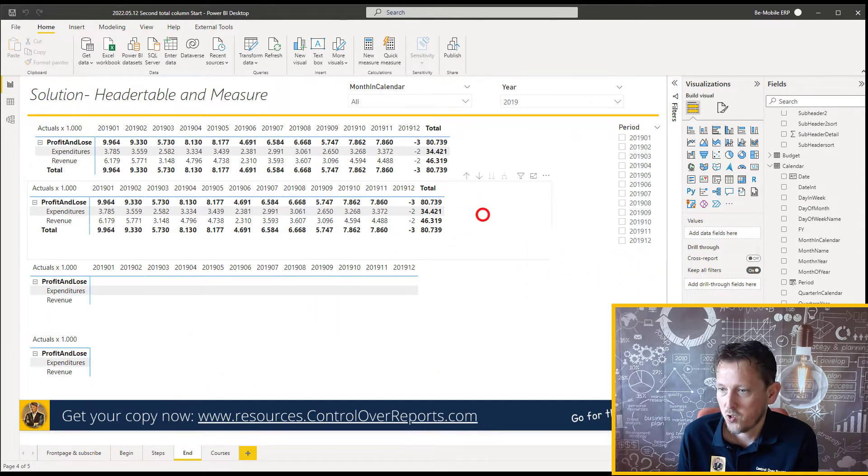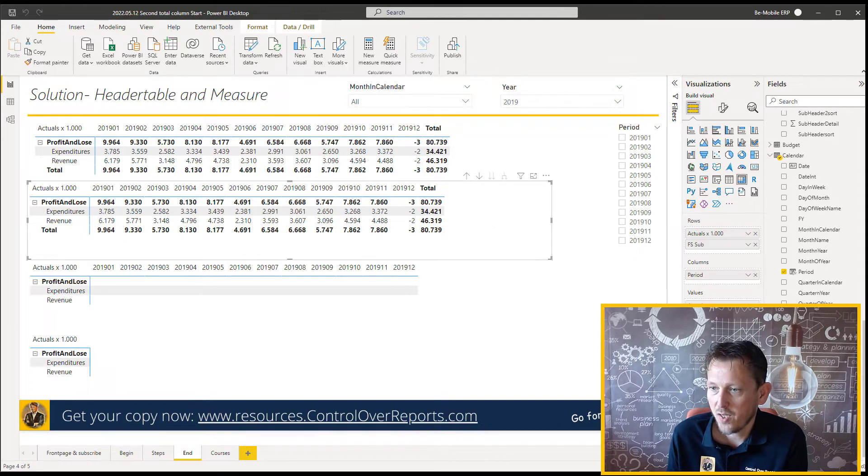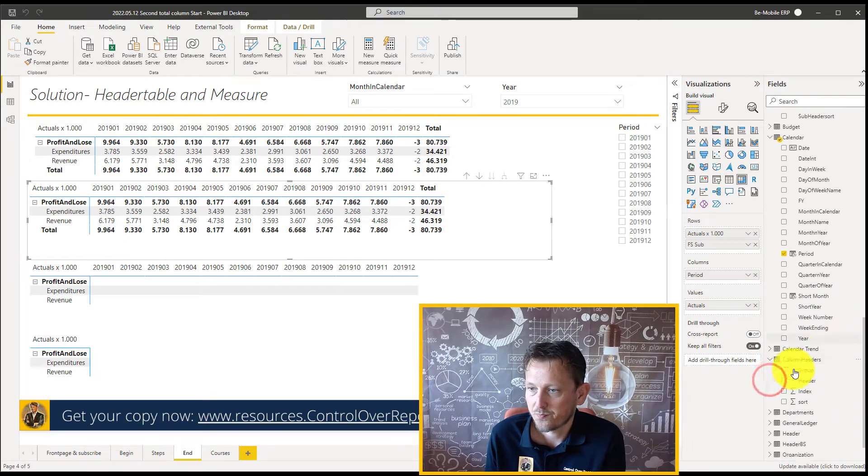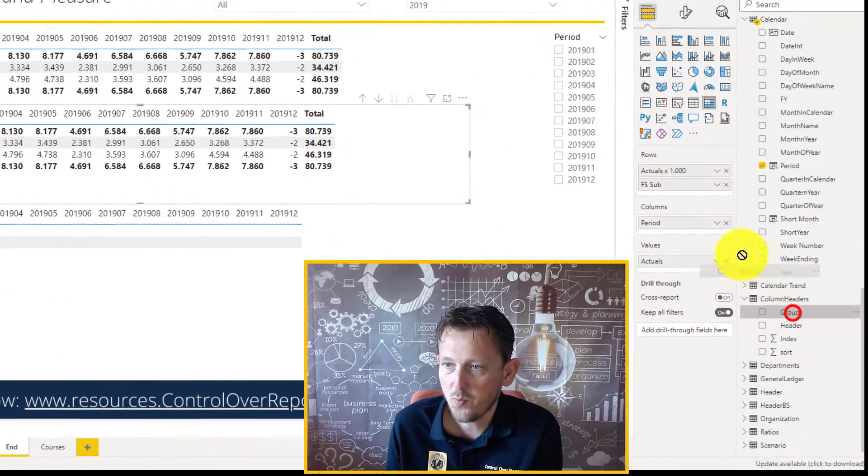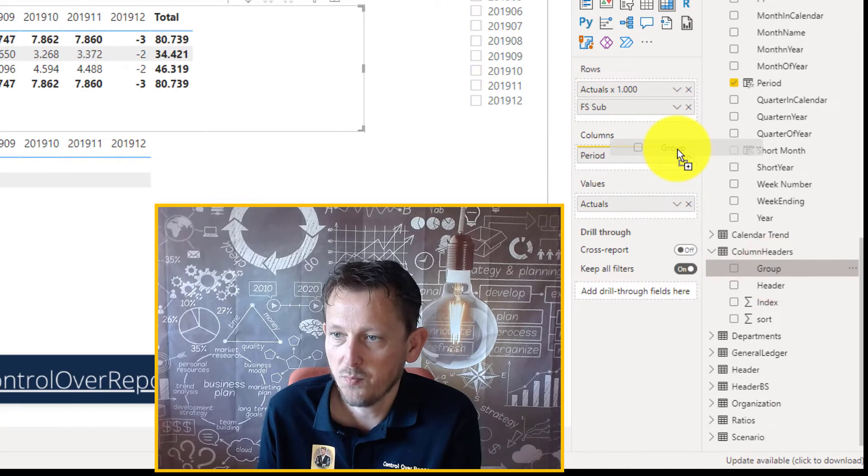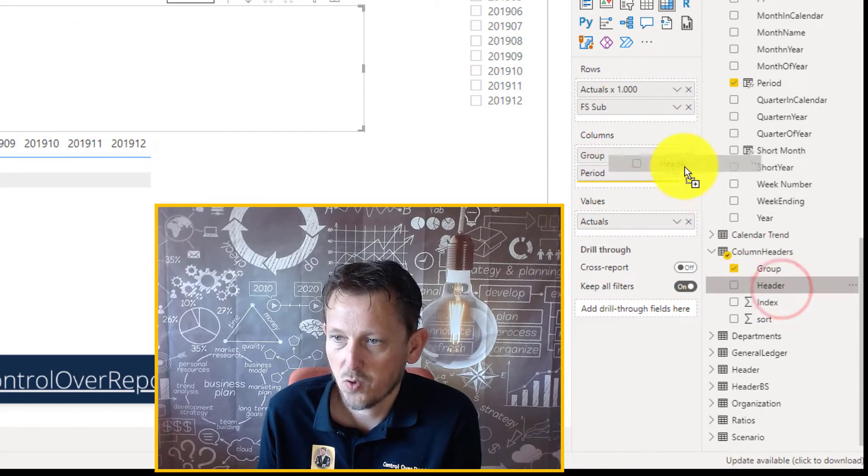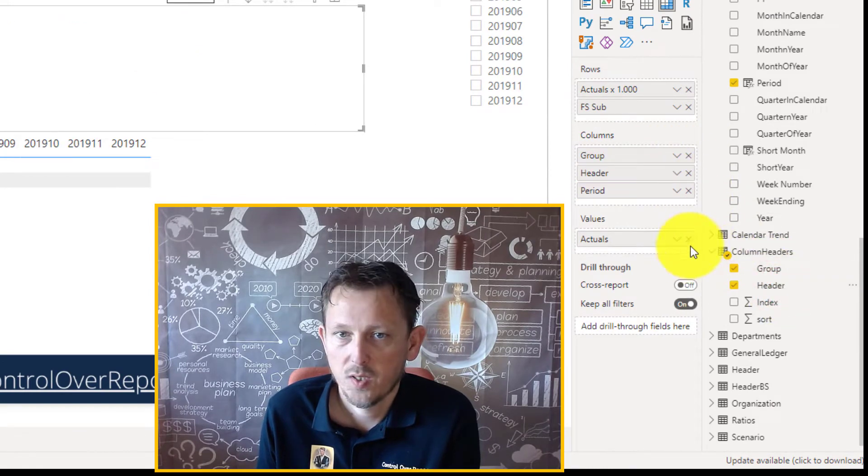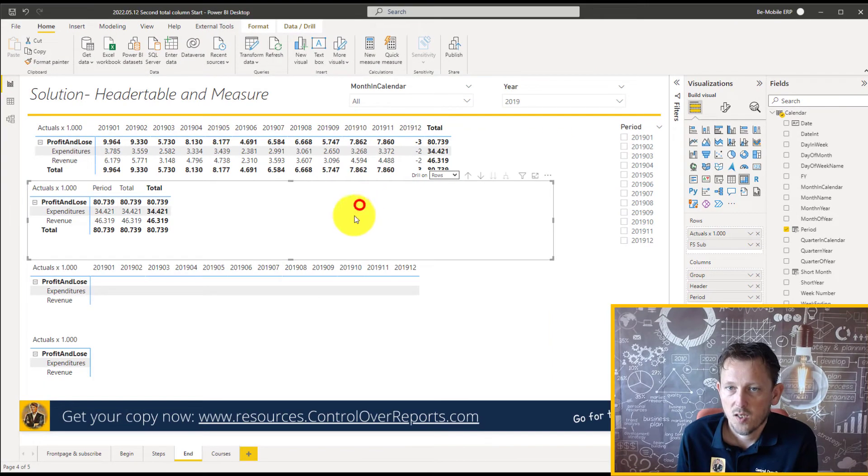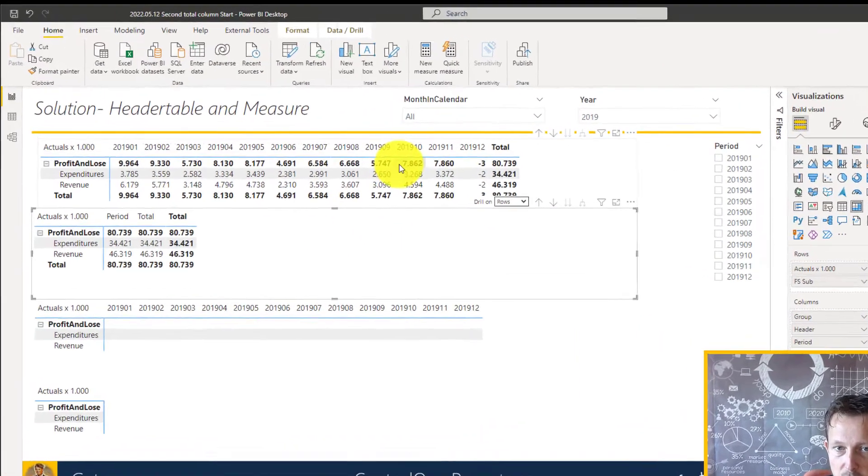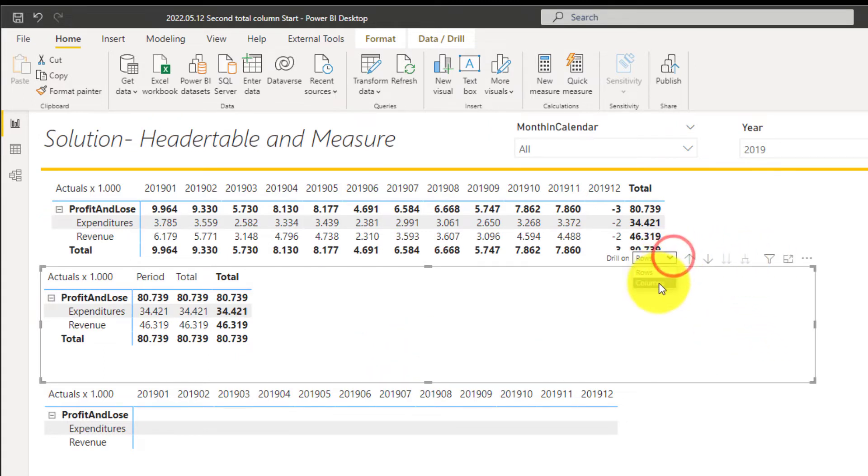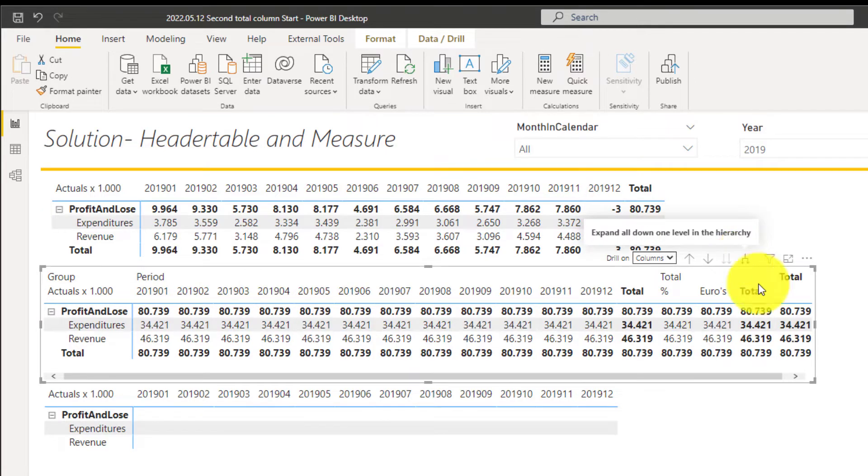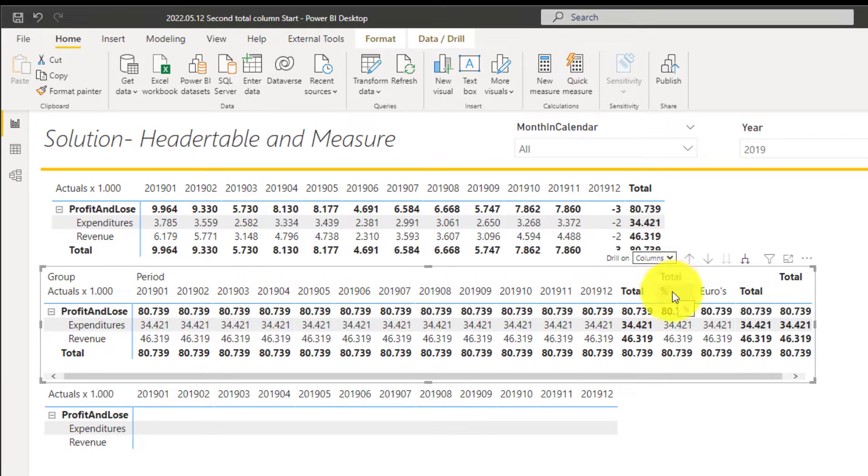Now first, let's grab the header, column headers, and we add the group to the column, and we add the header to the column. This is the normal. This is the one with the header table. Then I want to go down one level, and you can see, hey, I see here the header table with the 12 months, and for the totals, only the euros and the percentages.